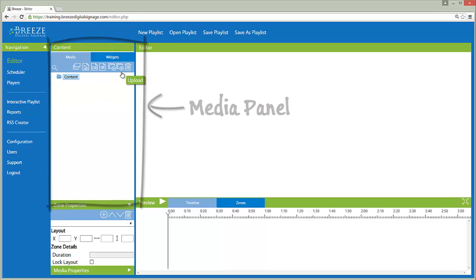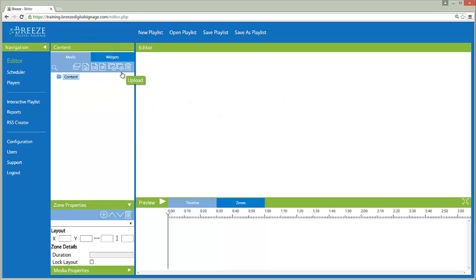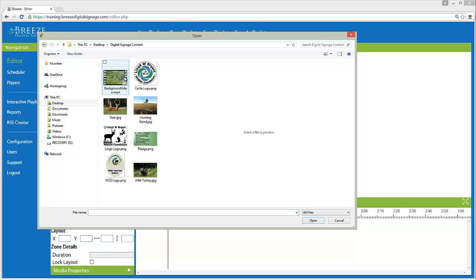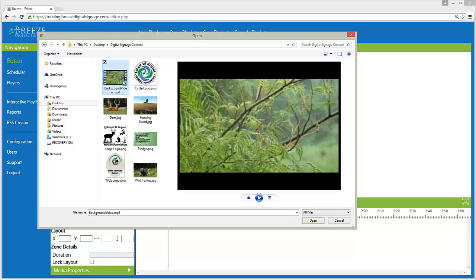Clicking on the Upload button opens a File Explorer window. Navigate to the media files you wish to upload. Select a file and click Open.